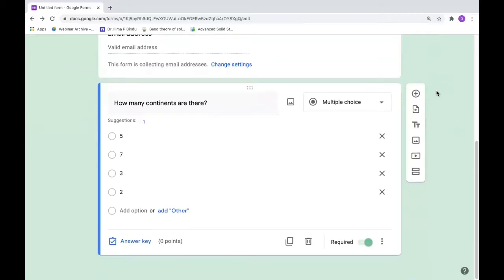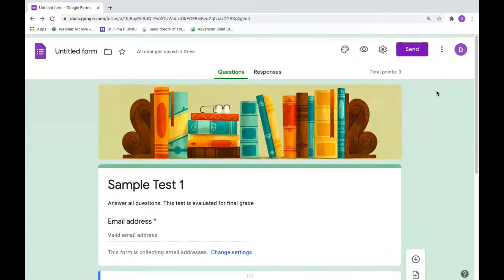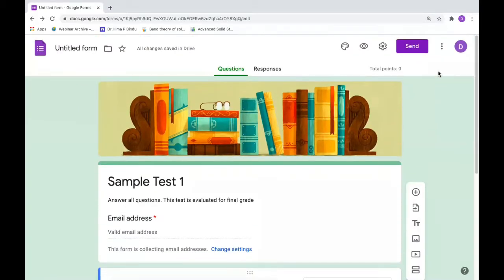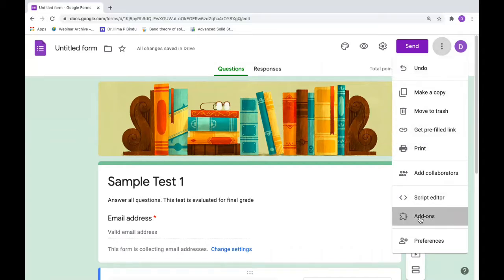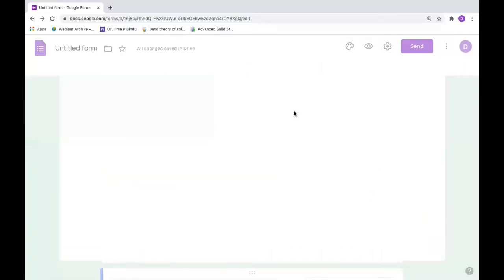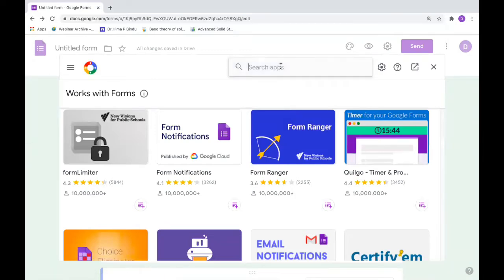Make it a quiz if you want to add marks and a time limit. Click on the three dots here on the top, go to add-ons. I'm using a time limiter named Quilgo.